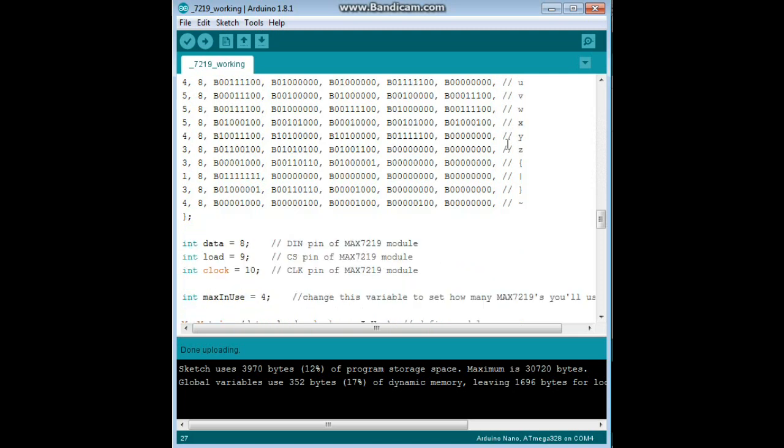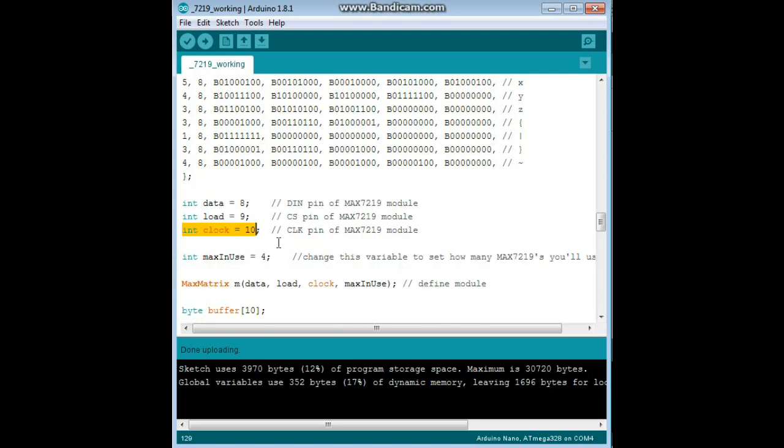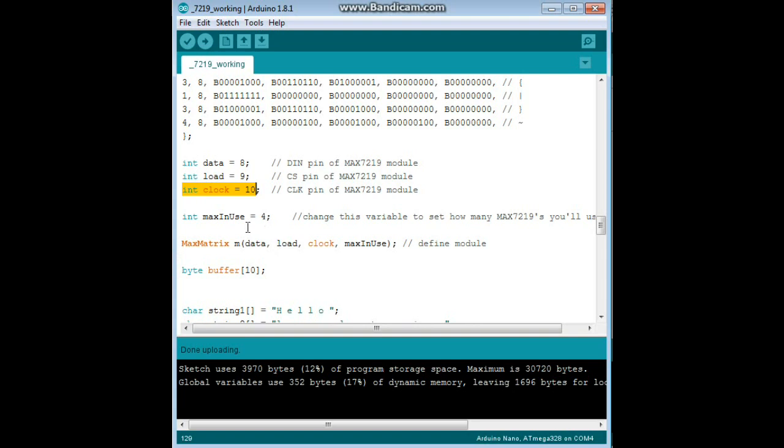So, after that, we come down here and it tells you how to set up your array. Data goes to pin 8, your load goes to pin 9, and the clock goes to pin 10. And now in this line here, max in use, we tell it how many of those modules we have. For instance, I have 4. So, I am putting in 4. But you can go up to about 8 or so, I think.